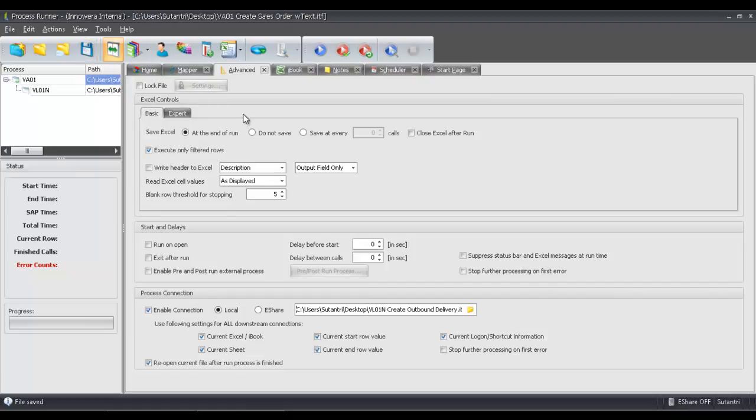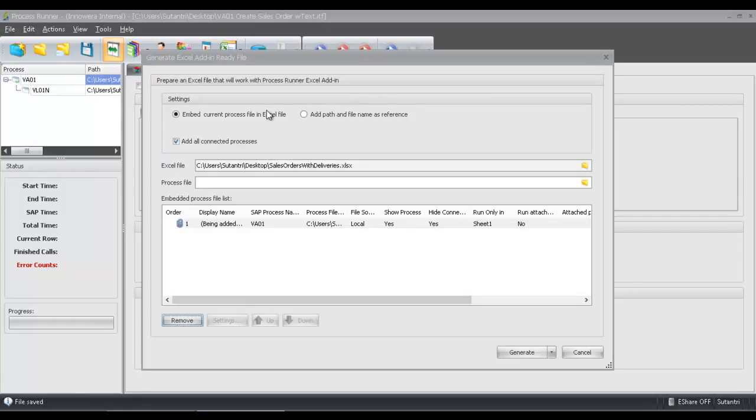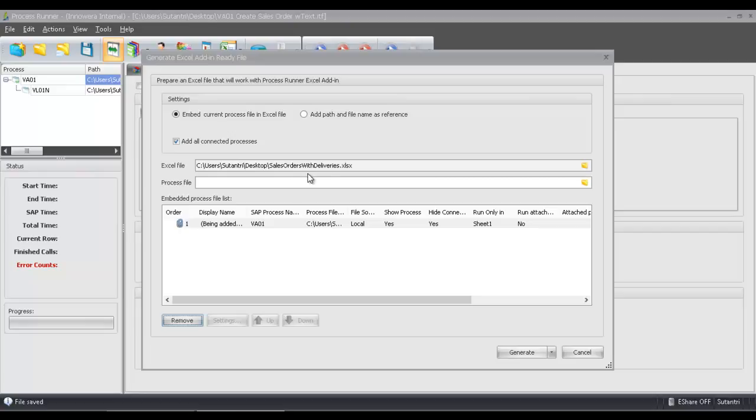And now I want to embed the scripts that are linked together into the Excel spreadsheet that I showed you earlier. I'm going to click on this dropdown here and select Save as Excel, Add in Ready File. Once I do this, you can see that the Excel file path is automatically pre-filled for me. It's going to go right into that Excel spreadsheet that I showed you earlier.